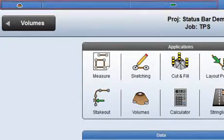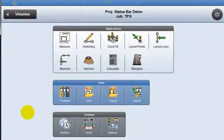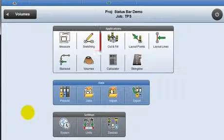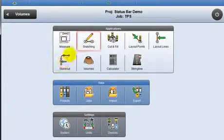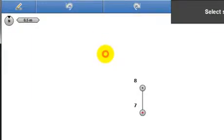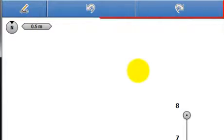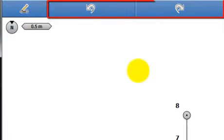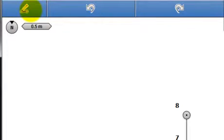All applications have the same status bar appearance, with the exception of Sketch. Sketch does not require a connection to a sensor. Therefore the two main status bar buttons are replaced with undo and redo buttons, which are useful when creating point and line plans. See the Sketch videos for more information.